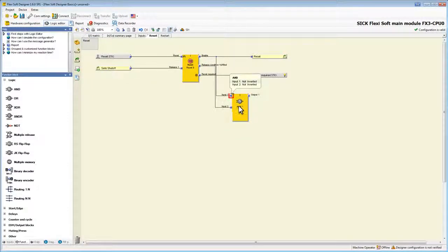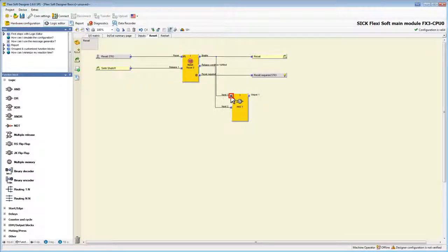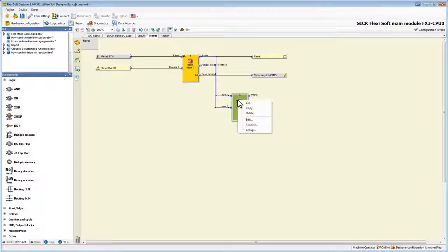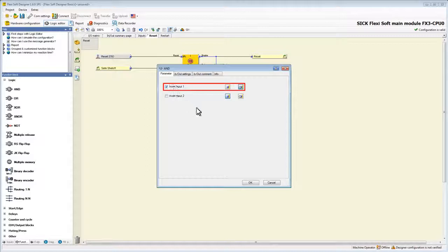However we need to invert this input because we don't want the lamp to be on if the machine has been reset already. Therefore we right click the block and choose edit. Here we can check the corresponding box to invert input 1.